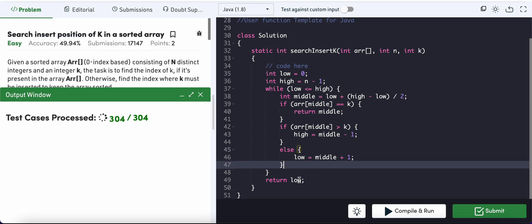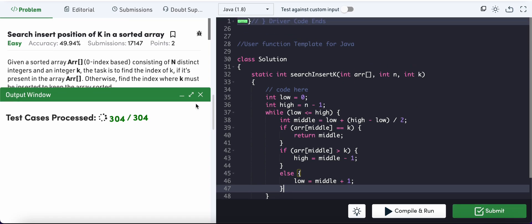This is a straightforward binary search application — no tricks needed. The time complexity is O(log n) for binary search, and the space complexity is O(1) since we are not using any extra space.